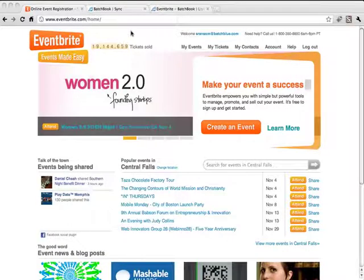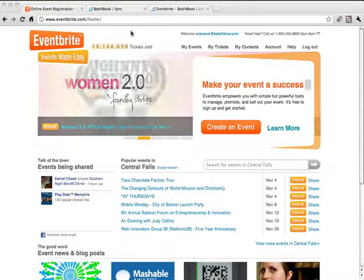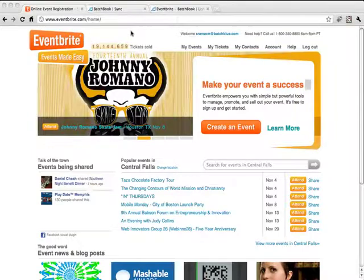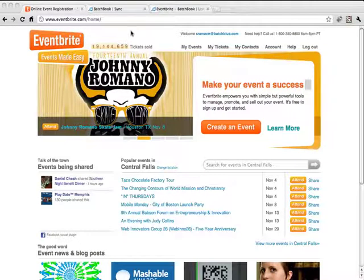Hello, this is Sean Ransom, VP of Technology at BatchBlue Software, and I want to do a quick demo of our brand new integration with Eventbrite.